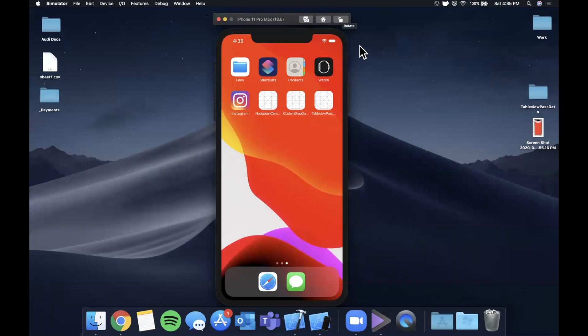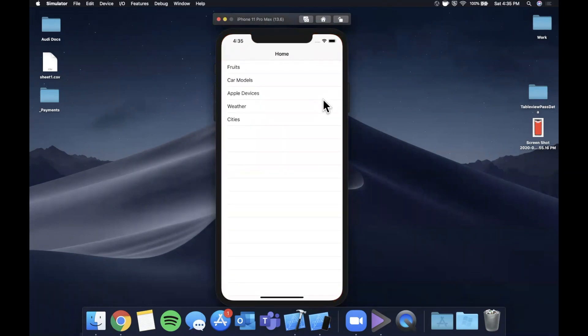What is going on you guys? Welcome back to another Swift video. In today's video we're going to talk about how to pass data between multiple table views.